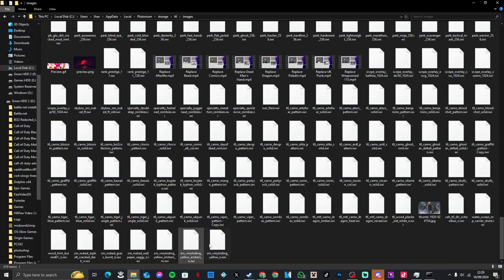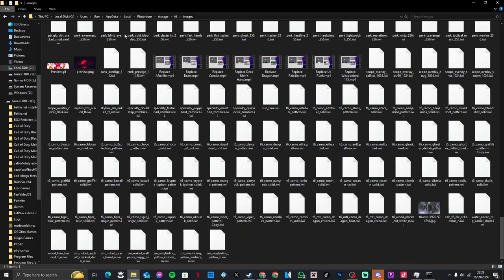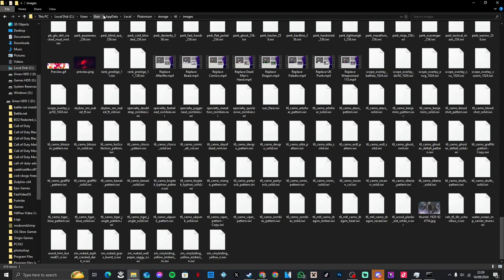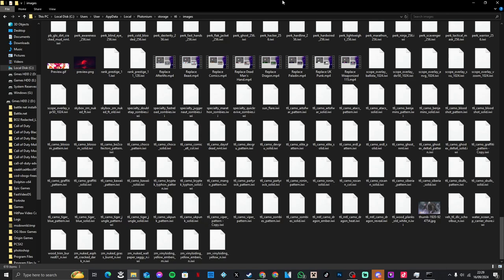All you need to do is come here to your local disc. Go to Users, then your user (your device or PC username), then AppData, Local, Plutonium, Storage, T6, and Images.